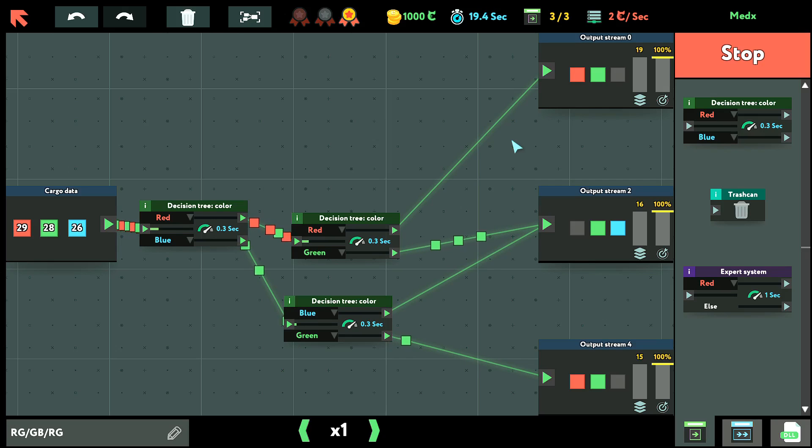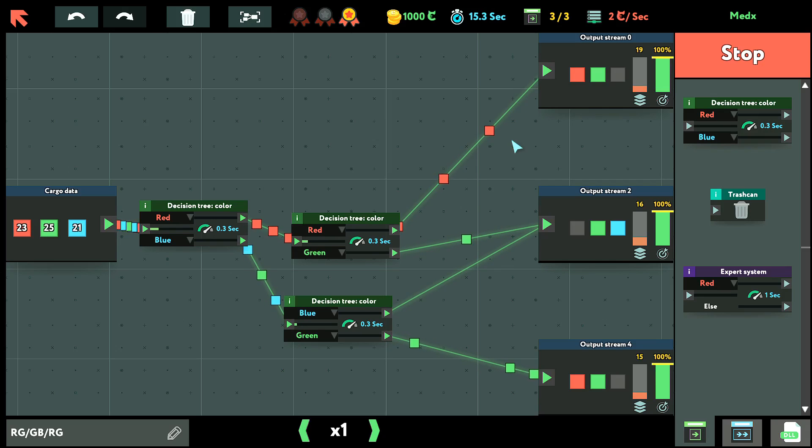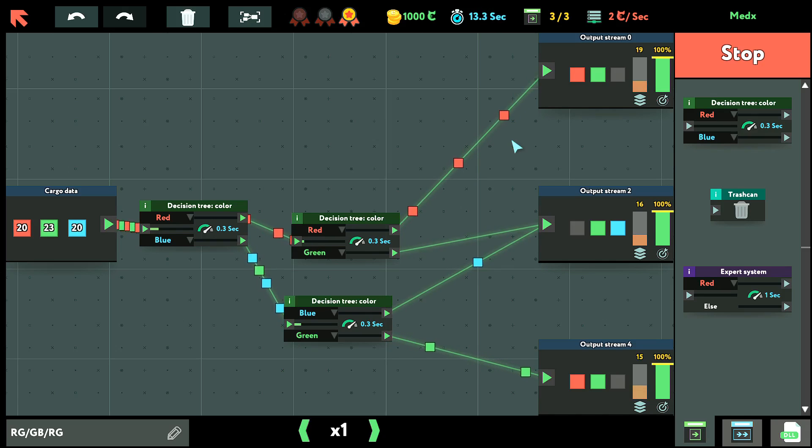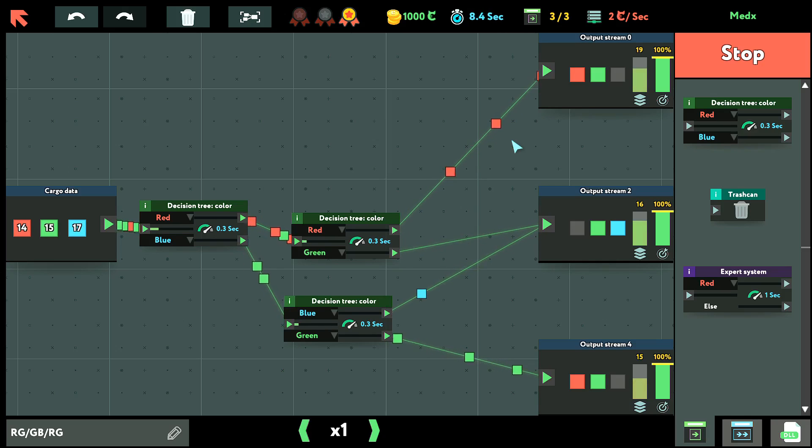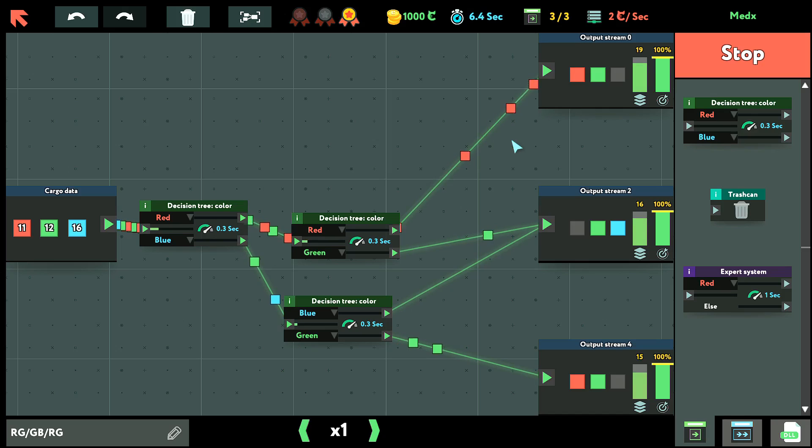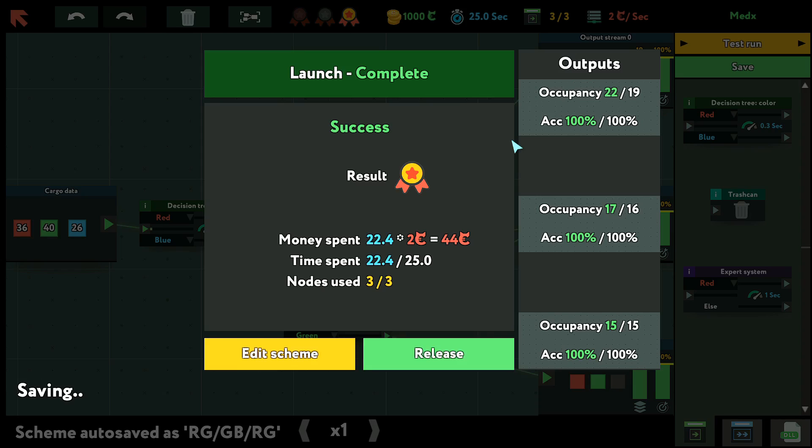And hopefully this works out. So I think that this one, we can't use the expert systems. Or we can, but it'll run us out of time. Because since the decision tree is like one third, about one third of the expert system's time, it is much faster. And look at that. Our launch is complete.